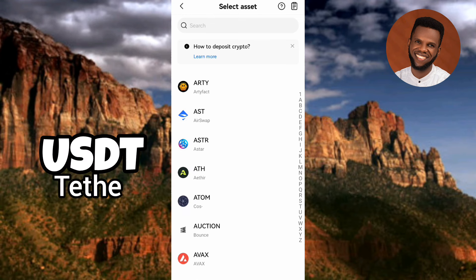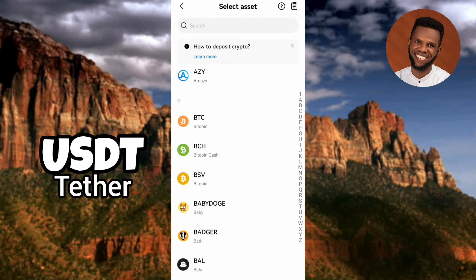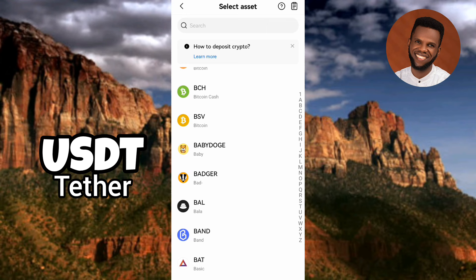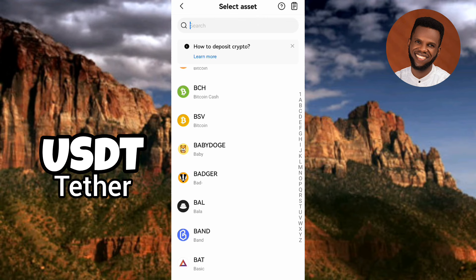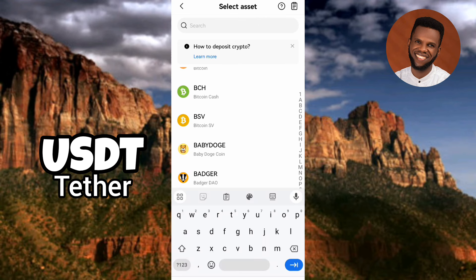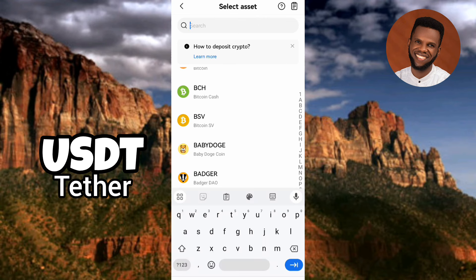Now you can see the next step: you have to select your assets — select the crypto you're looking for. Scroll through the list; there are many cryptos. The one you need is USDT. If it's hard to find, tap on the search bar at the top, then type in 'USDT.' You can see USDT right there — let me tap on it.